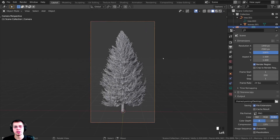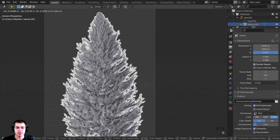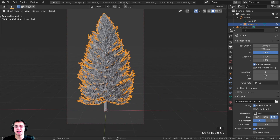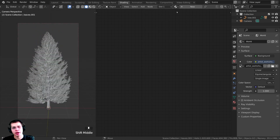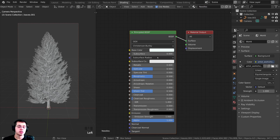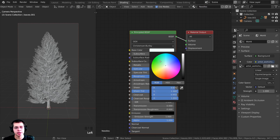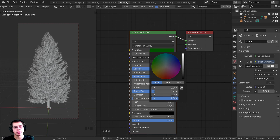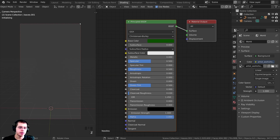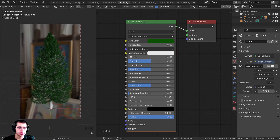Now let's create the needle material. Click on the needle object to select it, then click on the Shading tab. Click New to add a new material and rename it to "needles." For this needle material, click on the Base Color and make it a dark green color. Leave everything else at the default. If we go into Rendered Mode, we can see that's a very nice color for our needles.